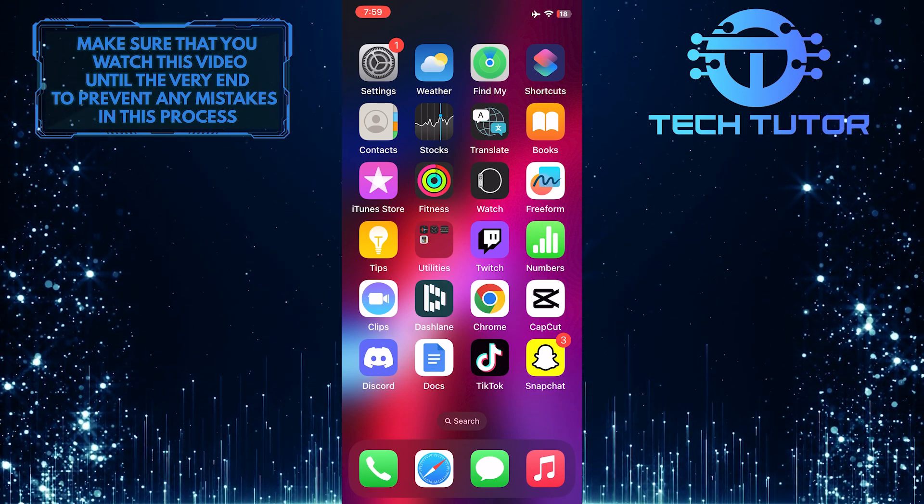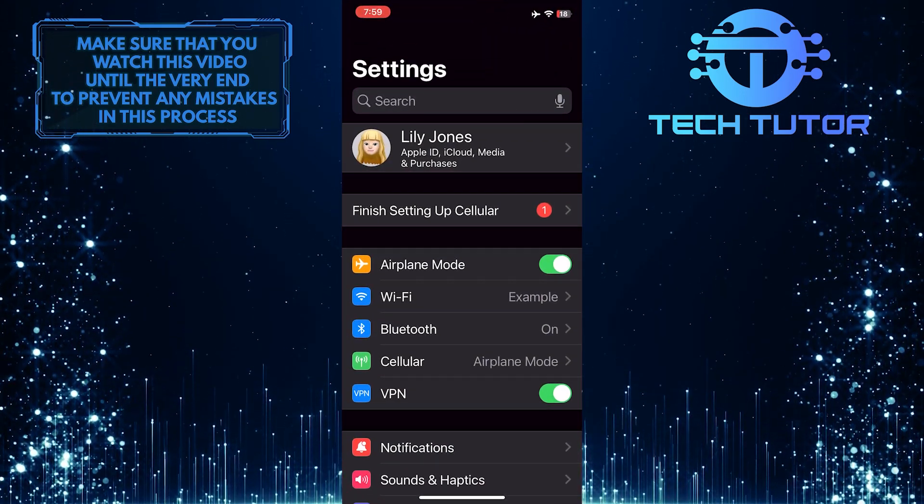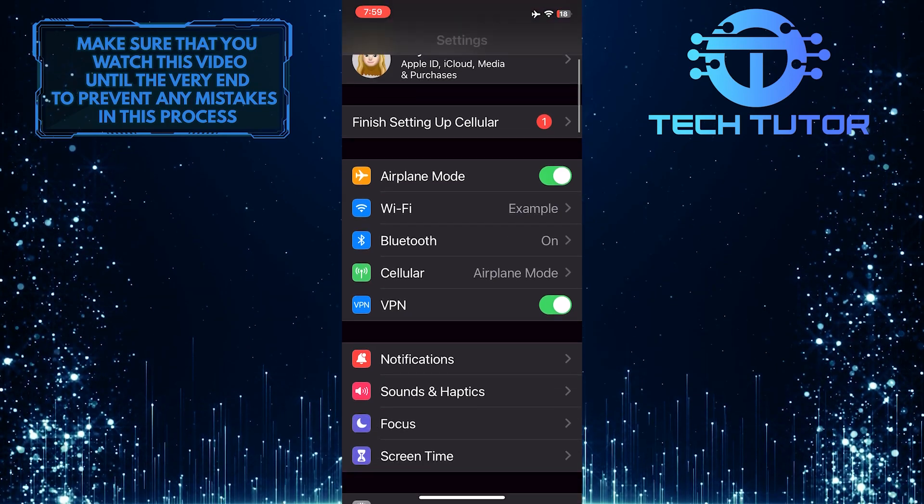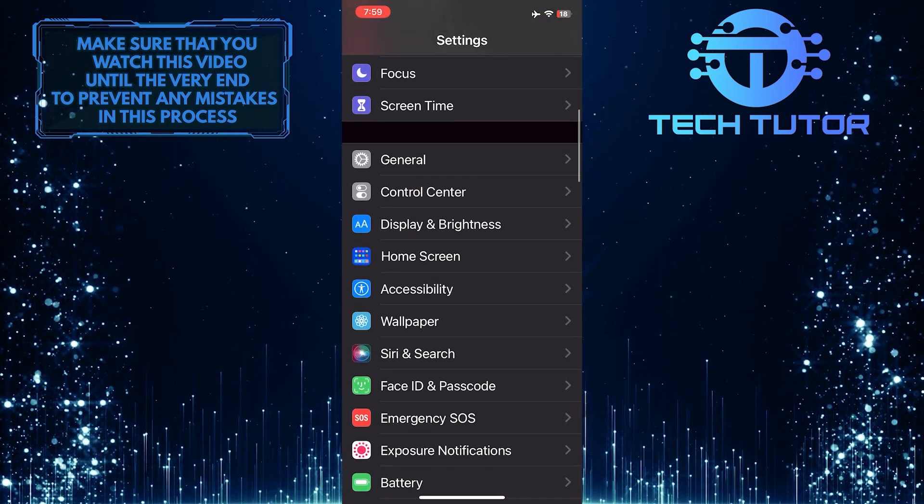To get started, open up the Settings app on your iPhone, scroll down a bit, and tap General.